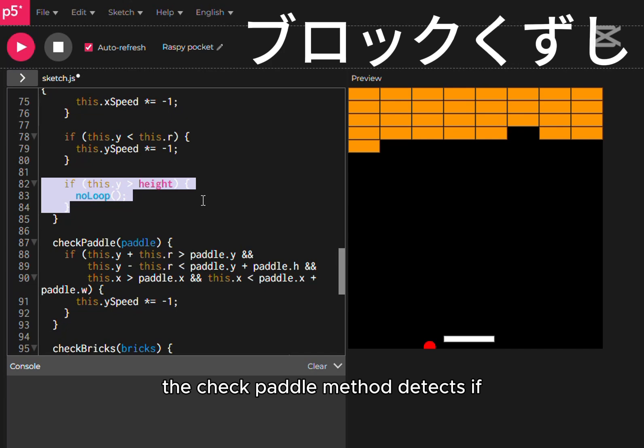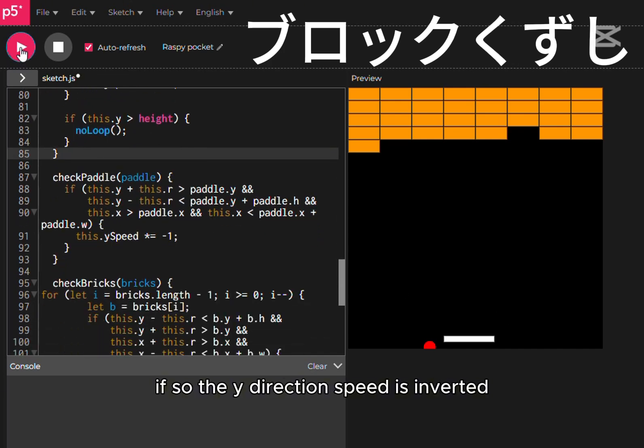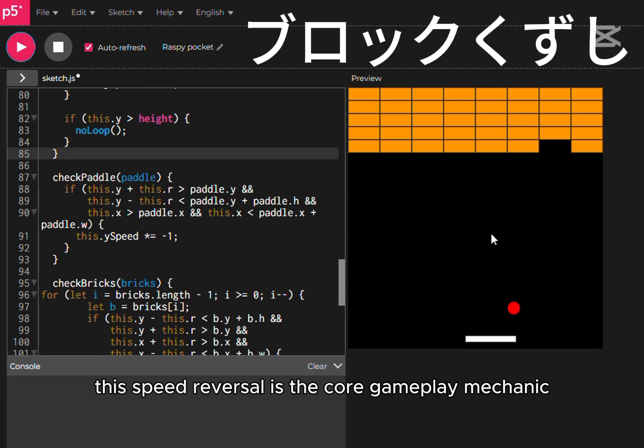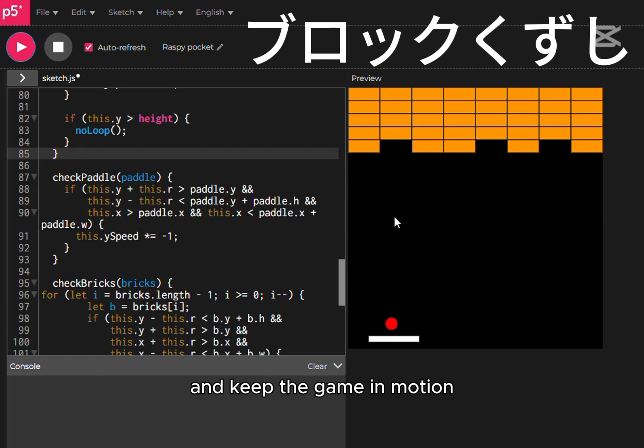The check paddle method detects if the ball collides with the paddle. If so, the y-direction speed is inverted. This speed reversal is the core gameplay mechanic, allowing the player to continuously hit the ball and keep the game in motion.